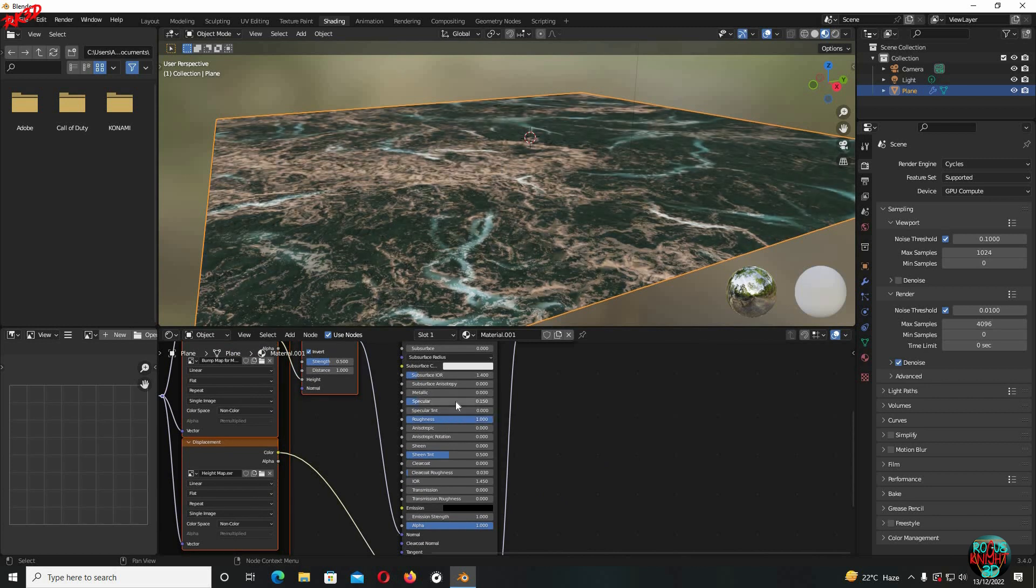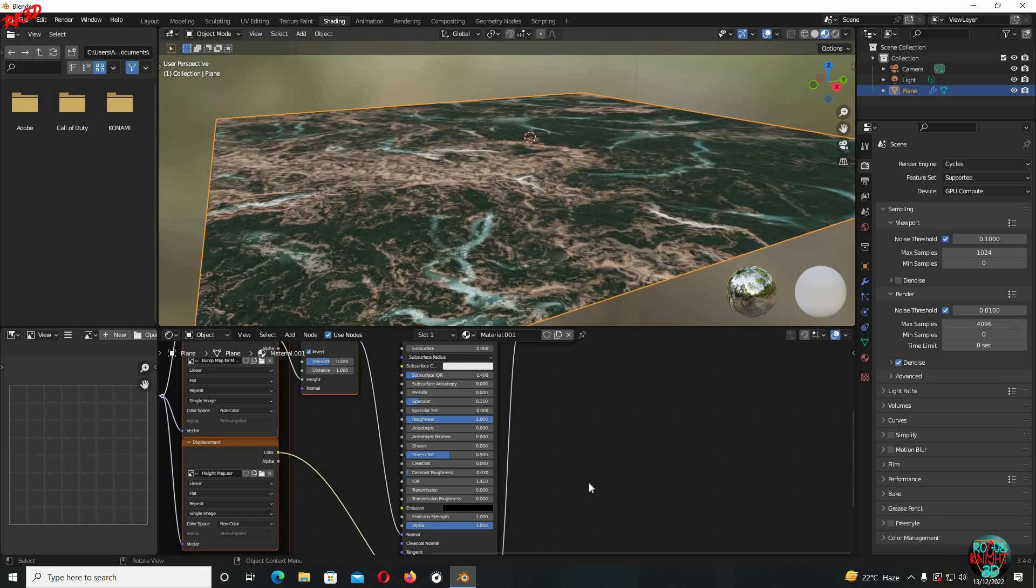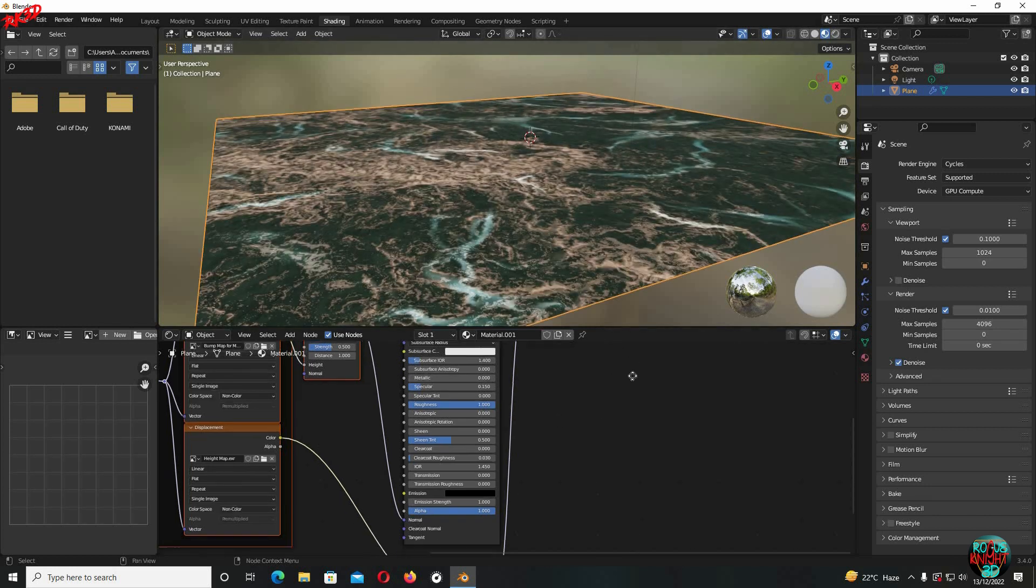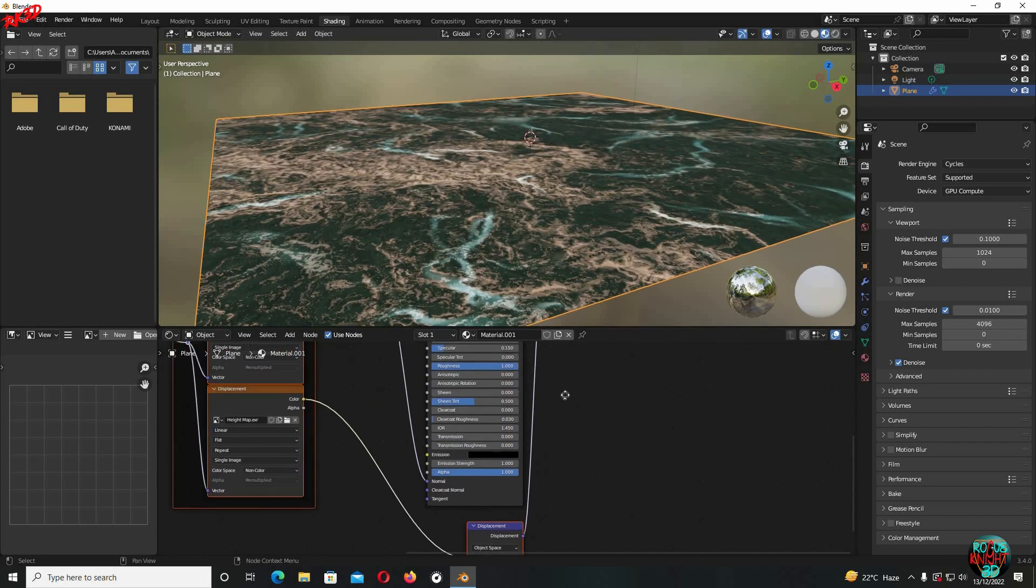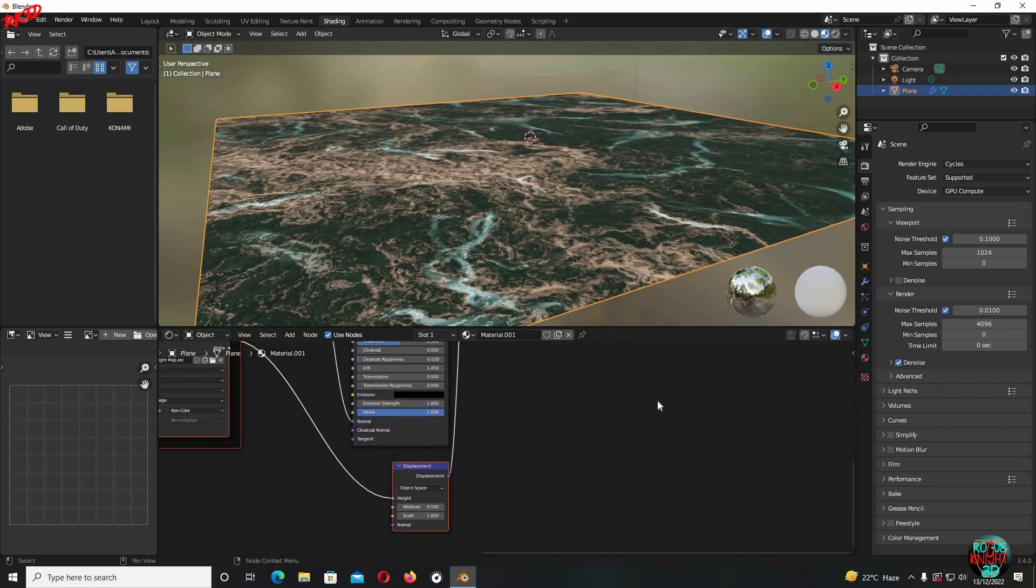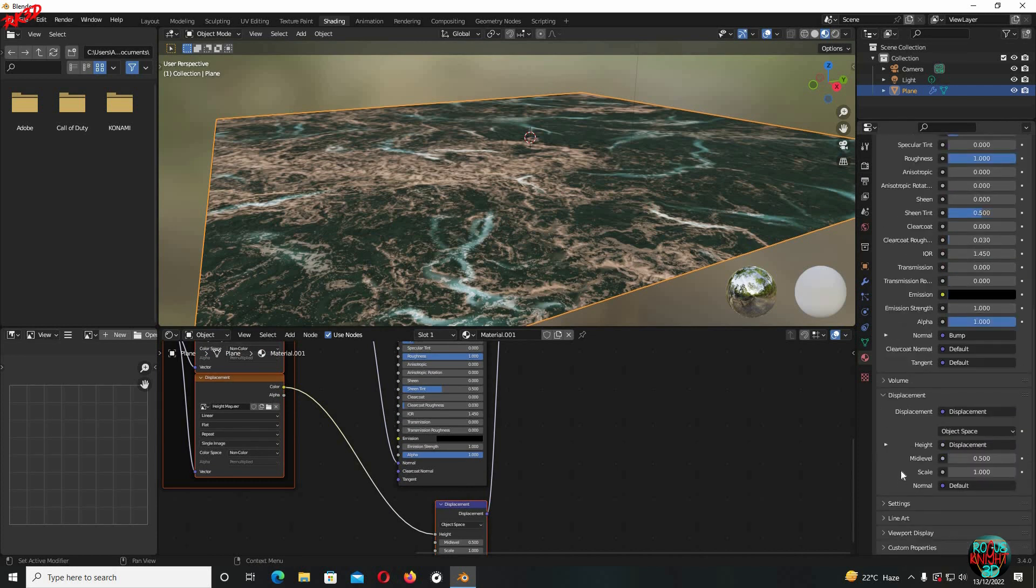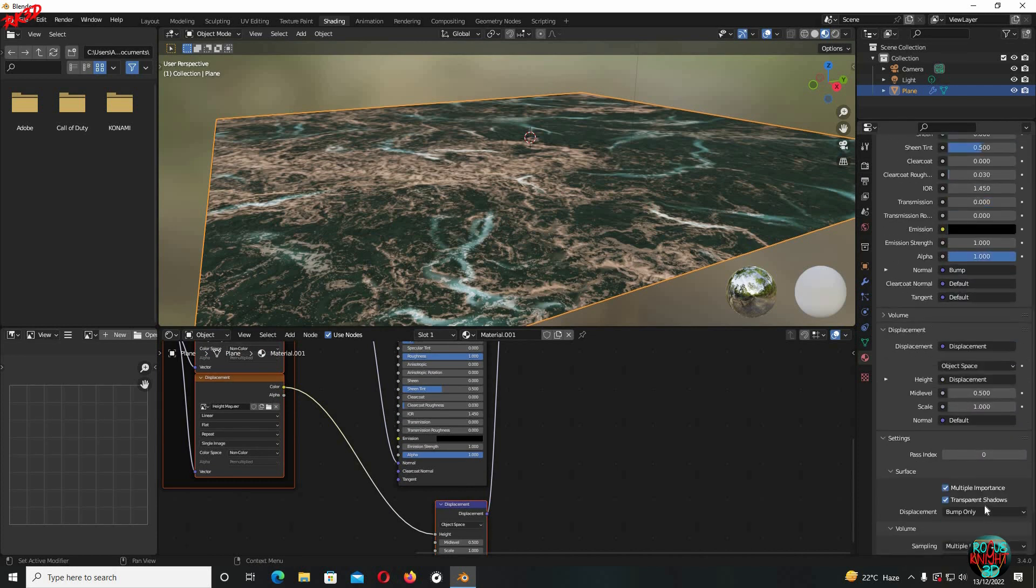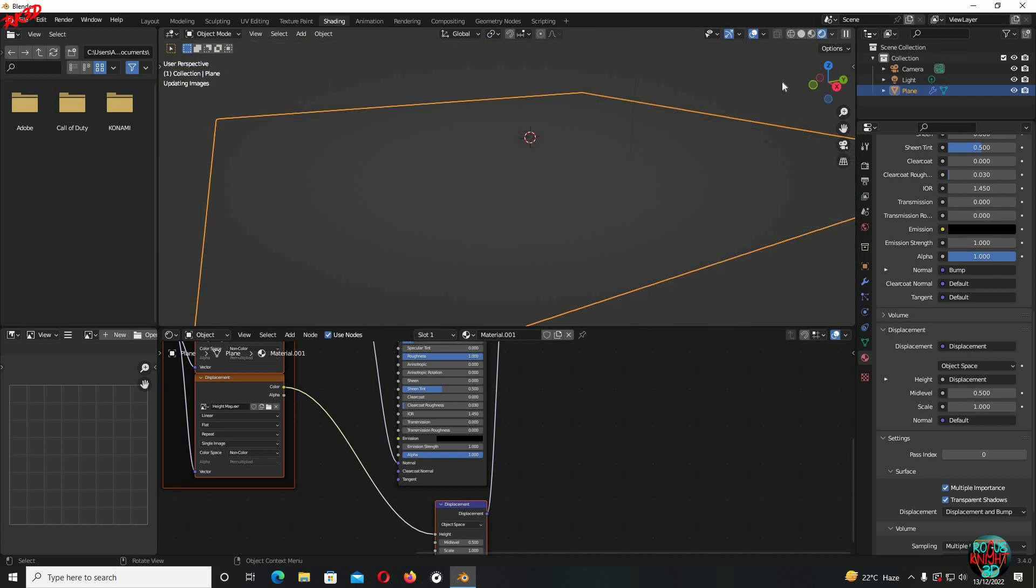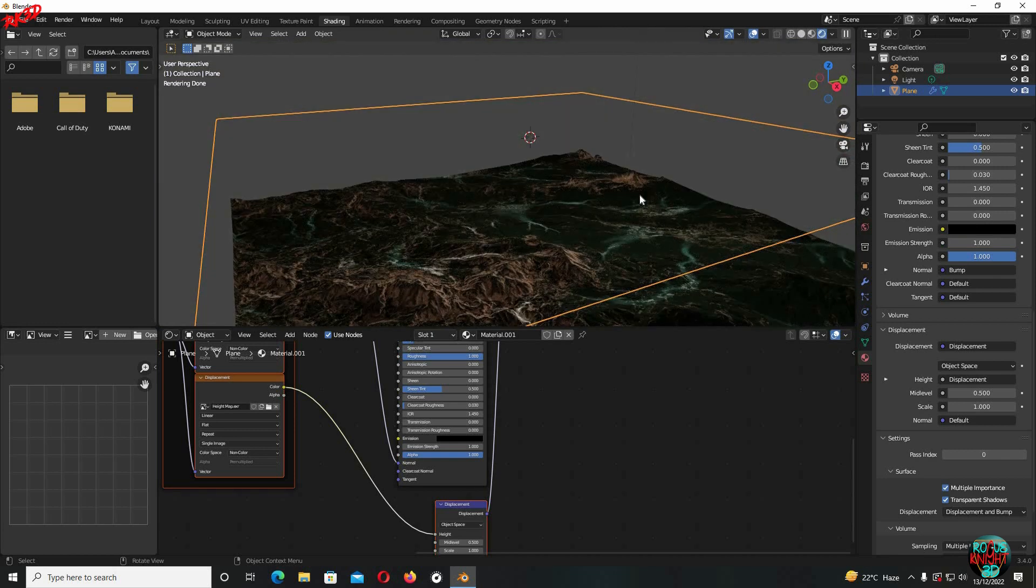And now it's time for the big gun, which in this case is the displacement. Go to the material editor and change displacement to displacement and bump.